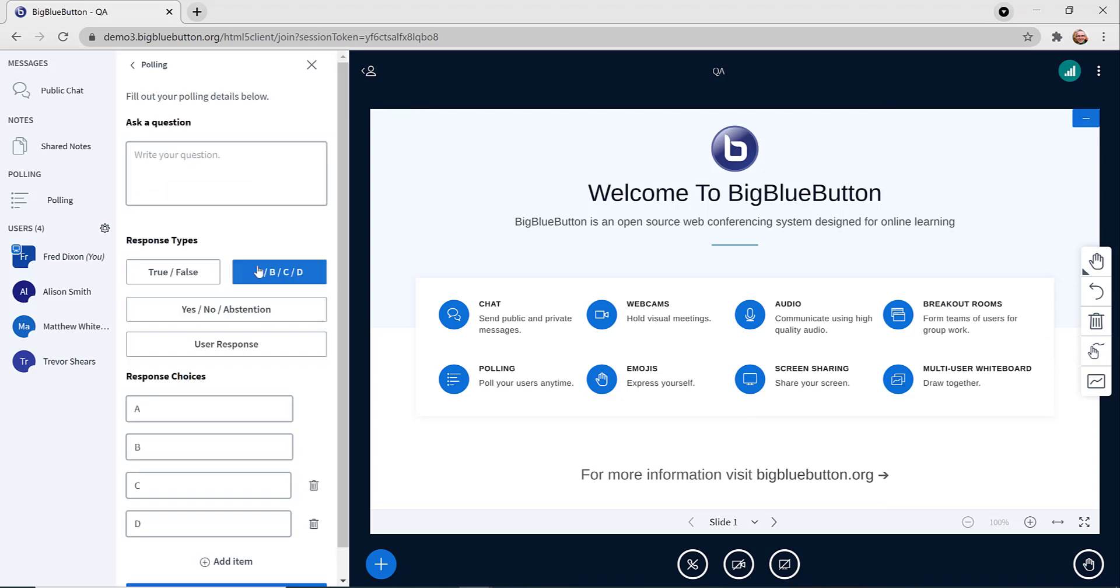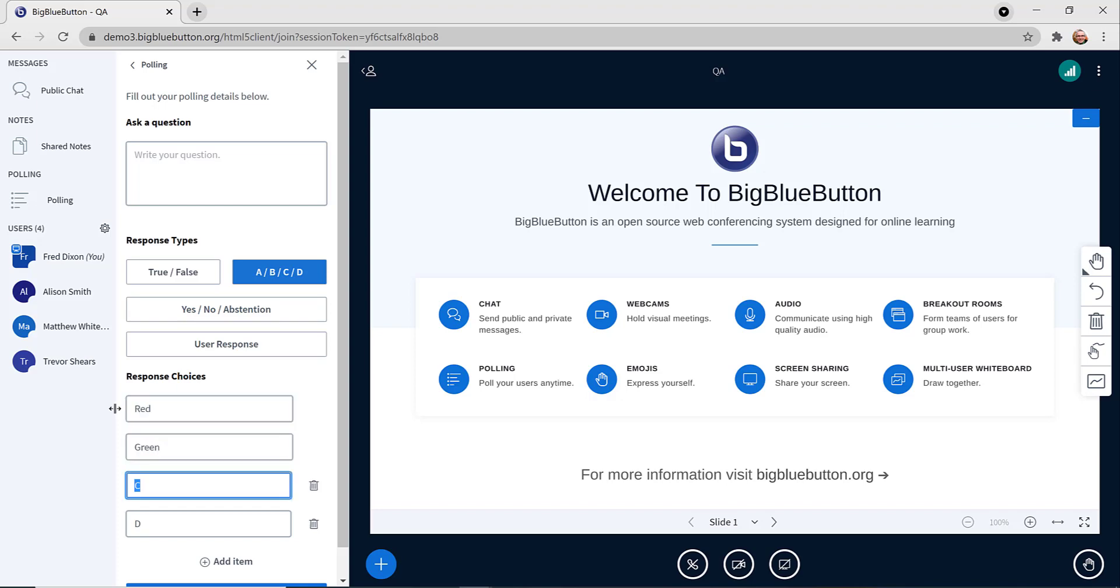Let's do another example. Here we'll do an A, B, C, D poll, but we're going to edit the labels, so you can change them to whatever you want.